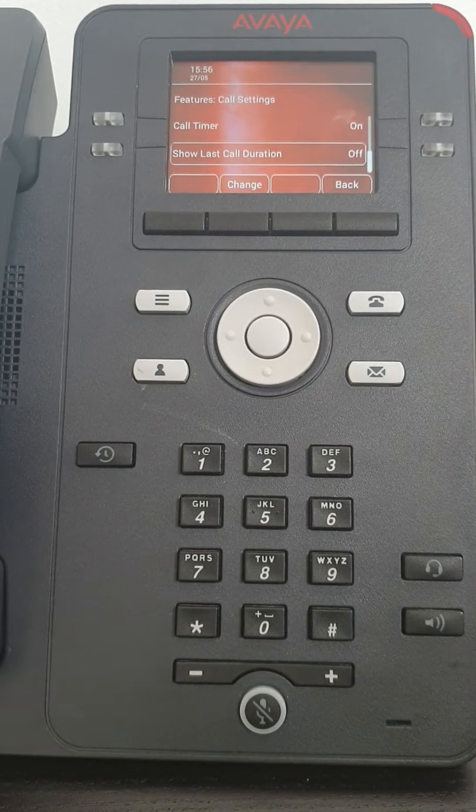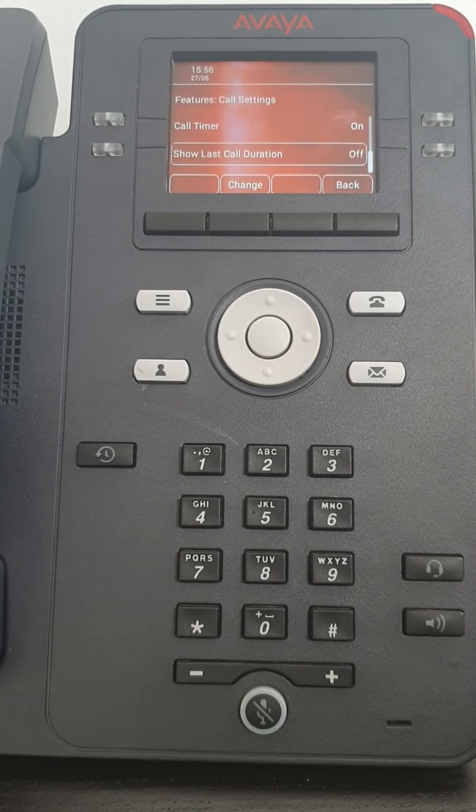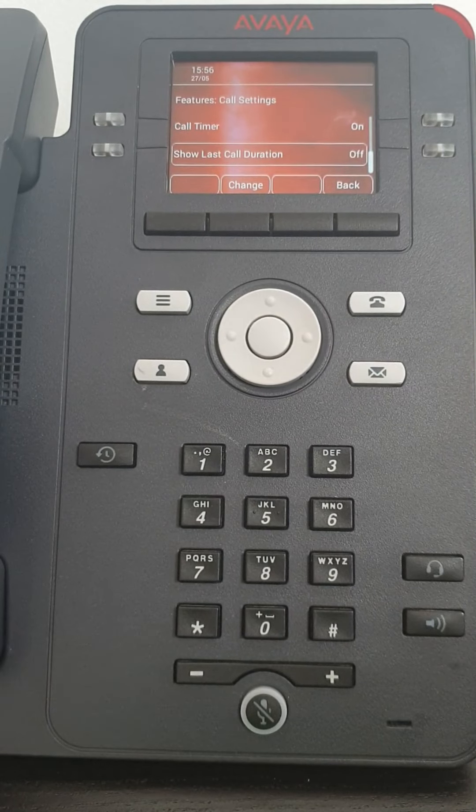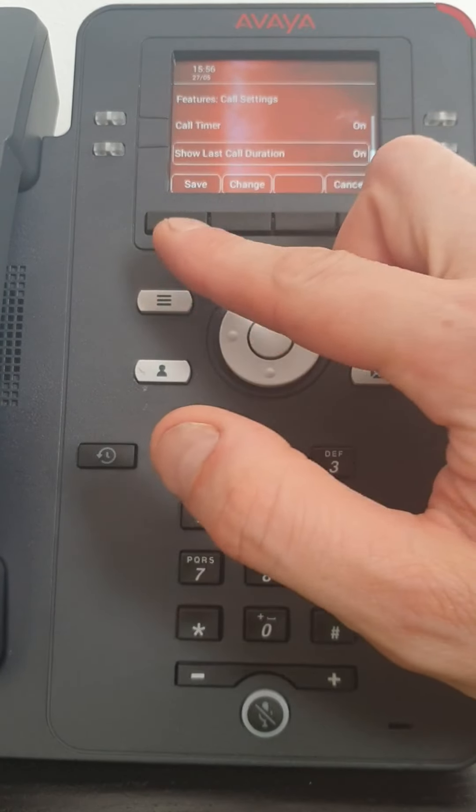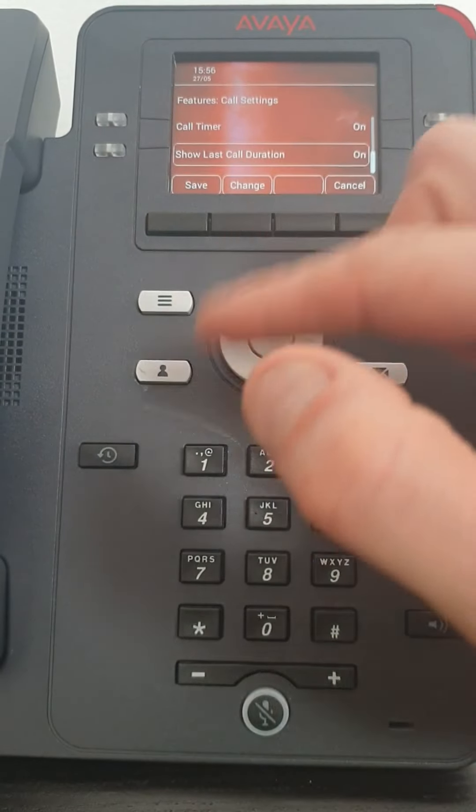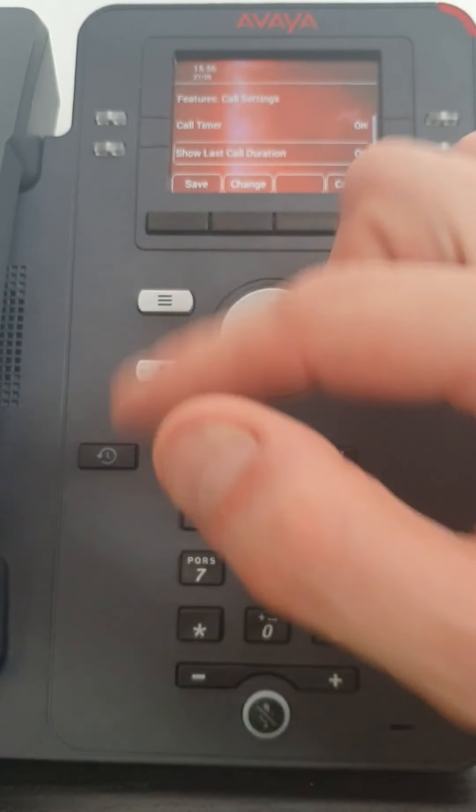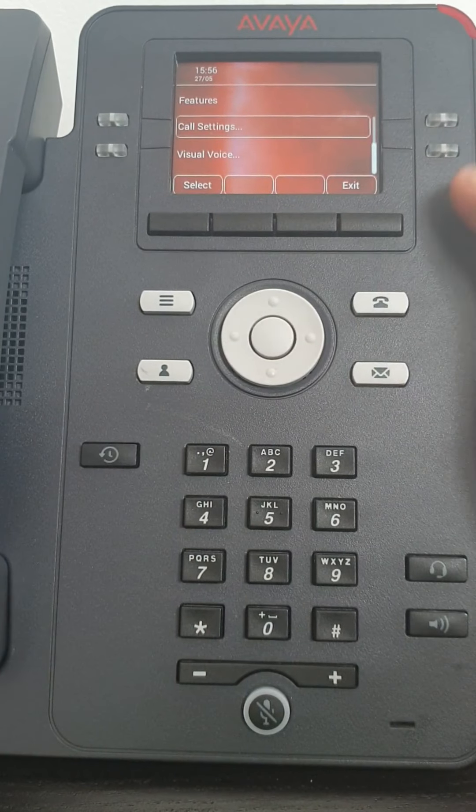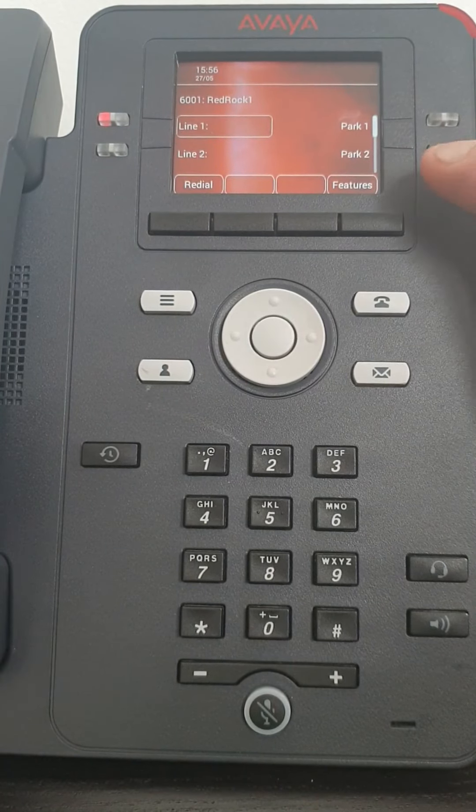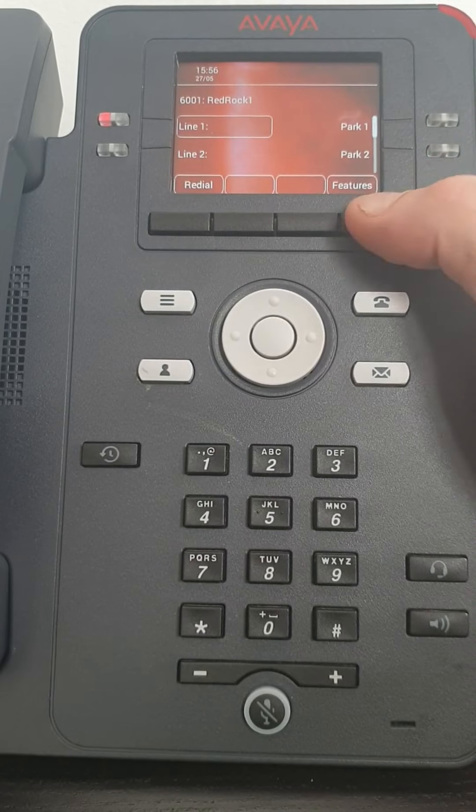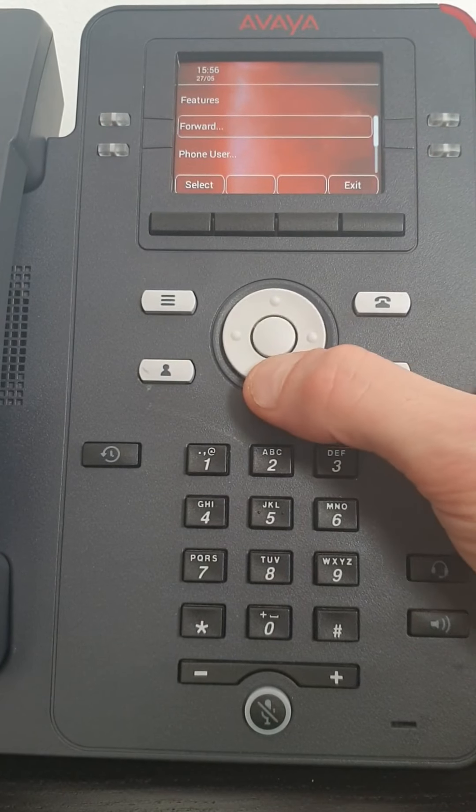And if you want to show your last call duration you can do. You just change from off to on and save. Okay. So. Features again.